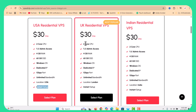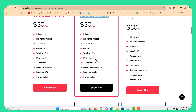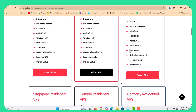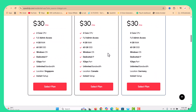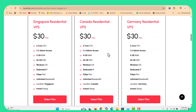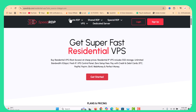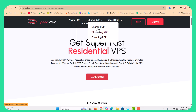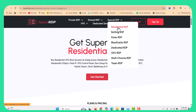We will have a solution. Here is the US residential BPS. This is the US residential BPS, the India residential BPS, Canada, Singapore, and Germany. This is also the private BPS for the US and UK, and there is also the shared RDP for the US and UK.